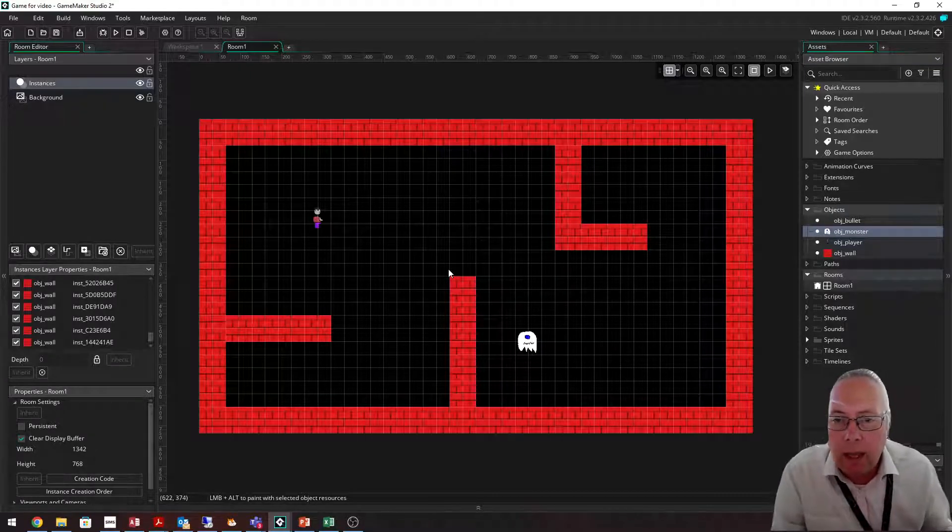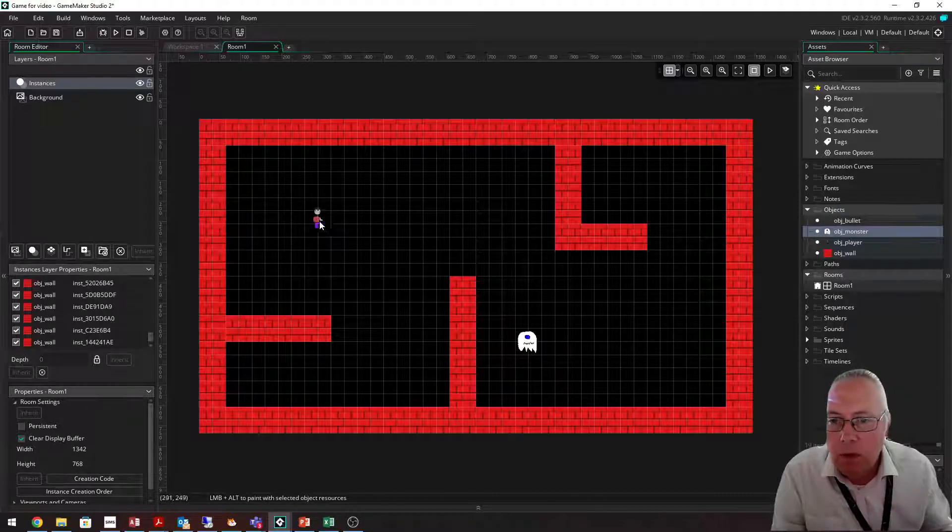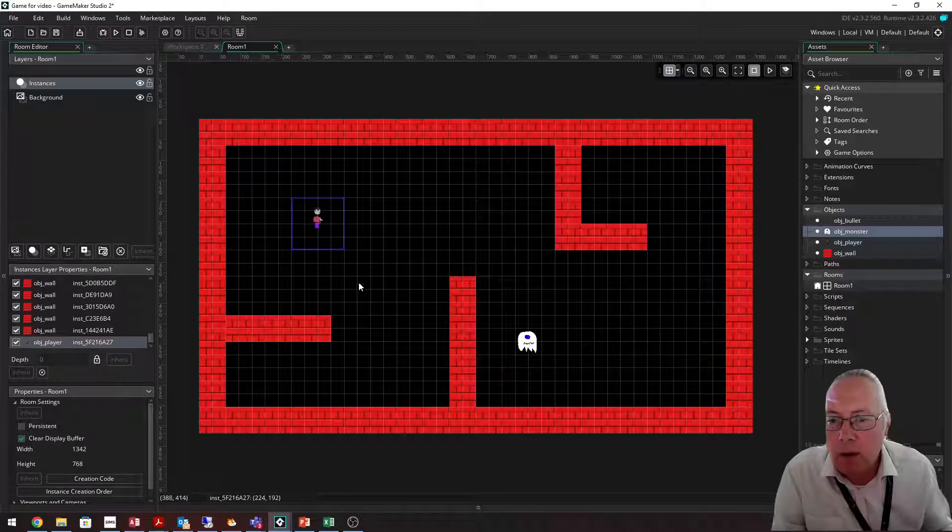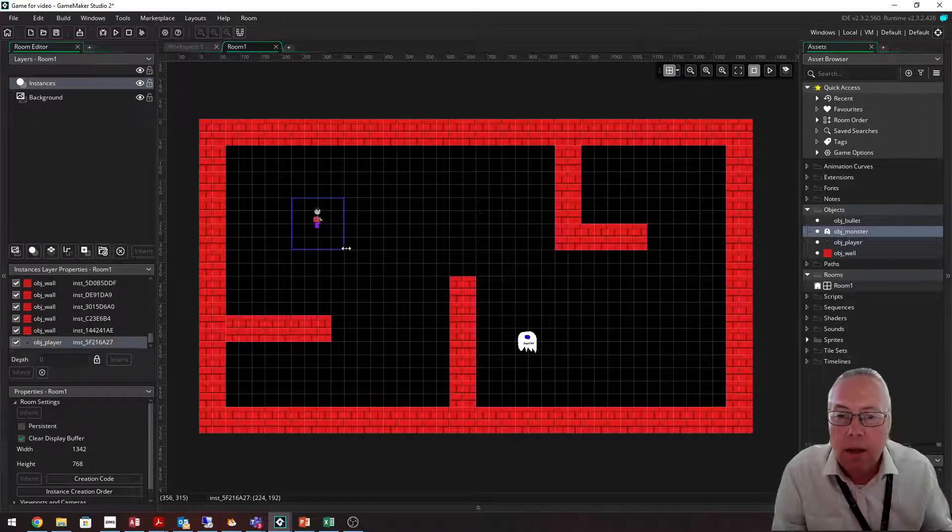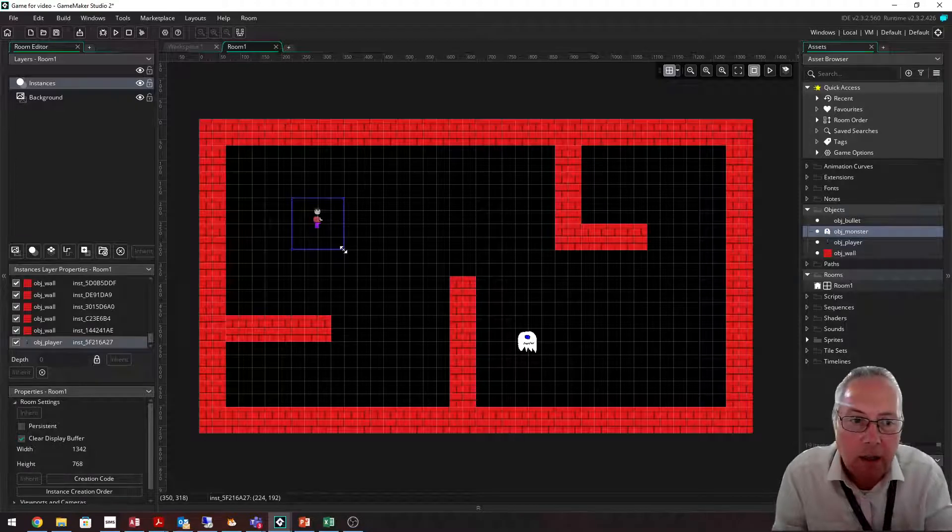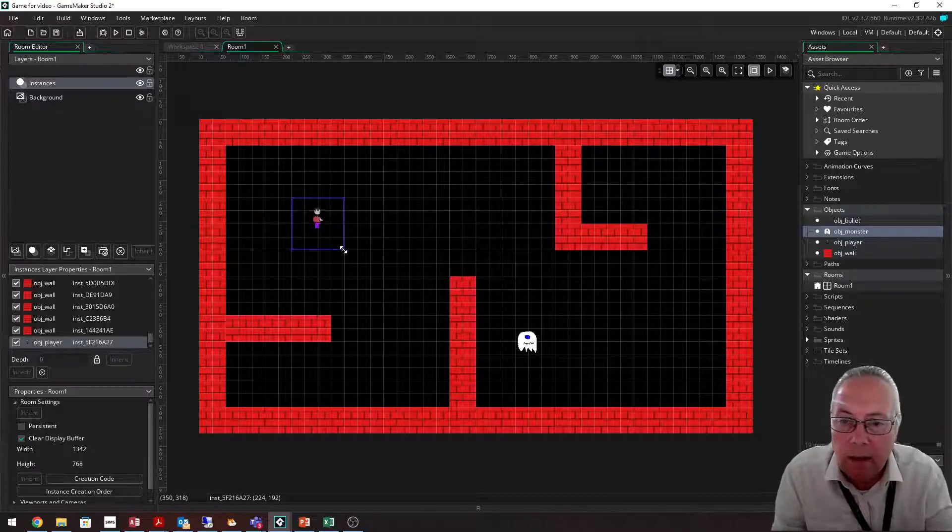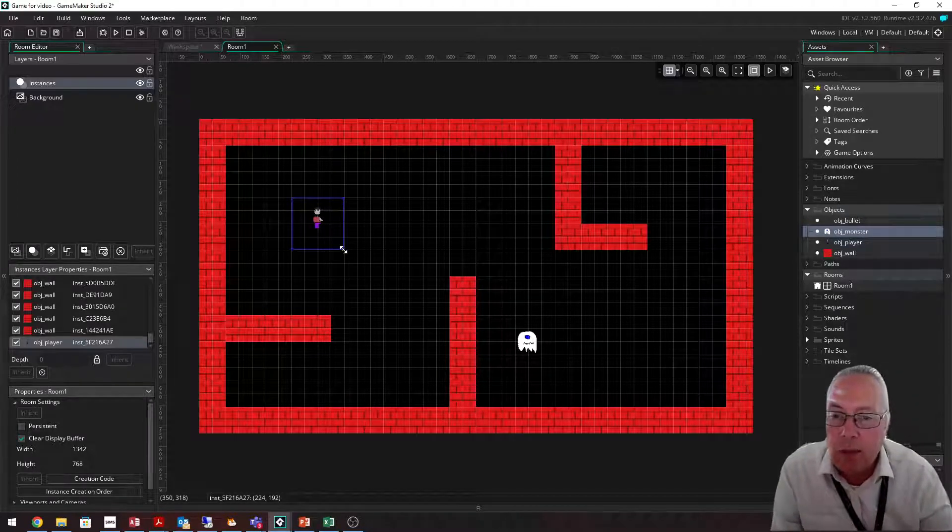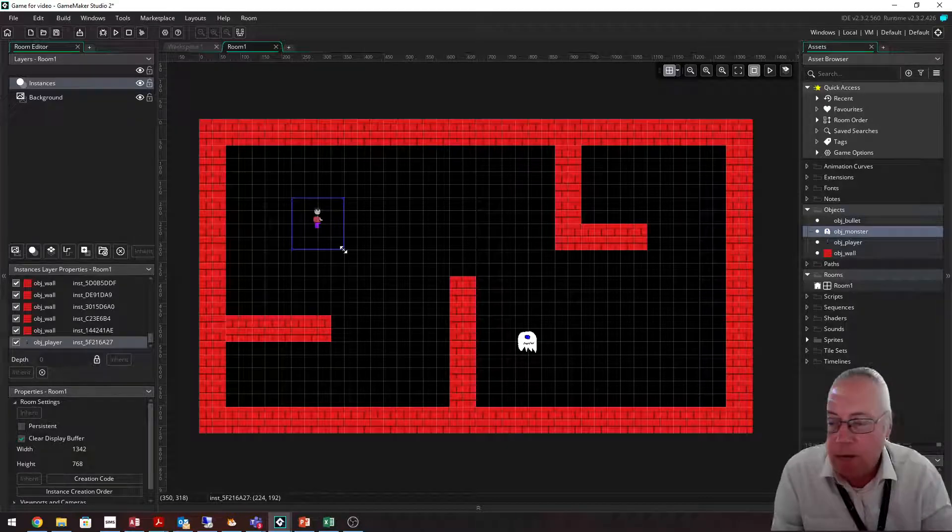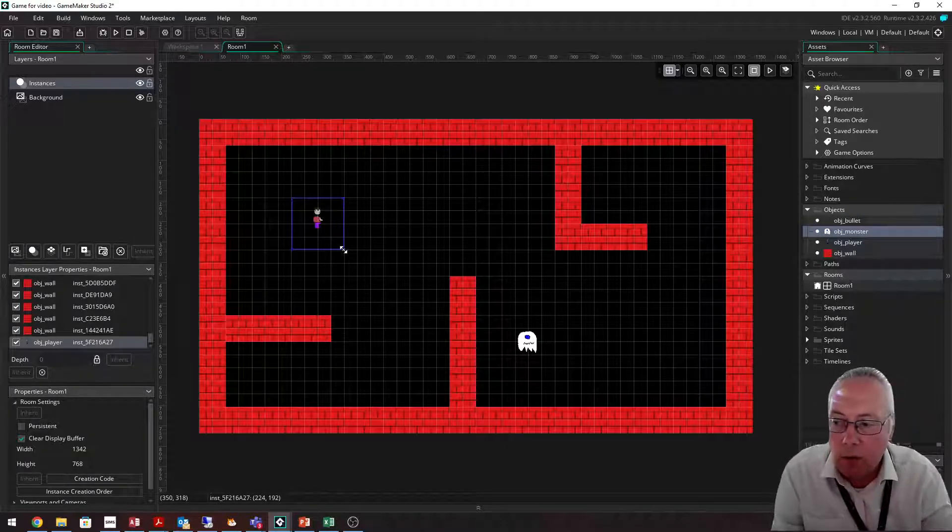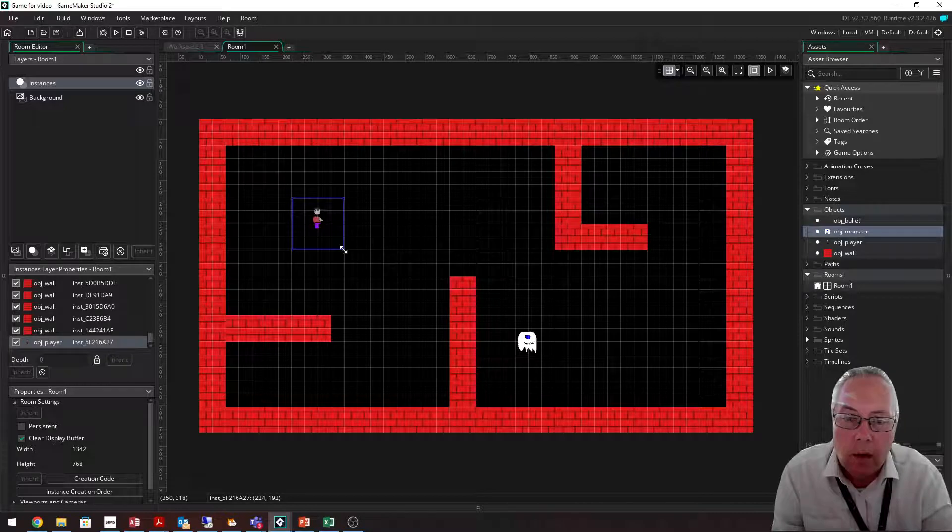One thing I will say: do not resize your sprites from this window. You can do, but what's going to happen is when you start coding, it's going to make the sprites act in a very strange way. I will show you how to resize the sprites if you find that they're not big enough or they're too small when you start playing the game.